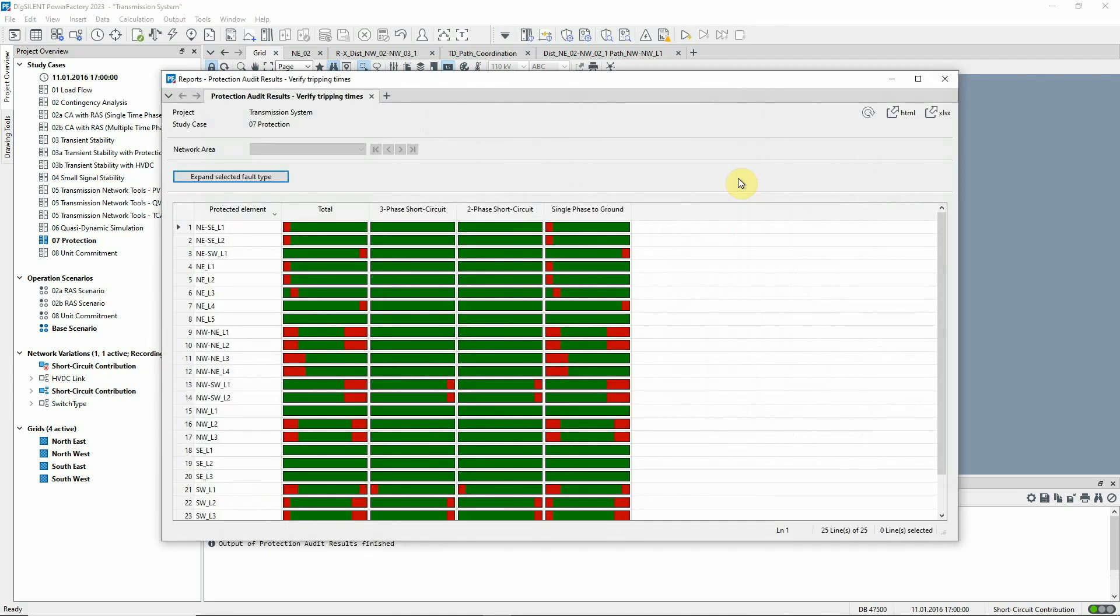The report shows a colored bar for every fault type and protected element. If the tripping time for the detected primary protection device is above 0.5 seconds, a portion of the bar corresponding with the location on the line at which the fault was applied is colored red.